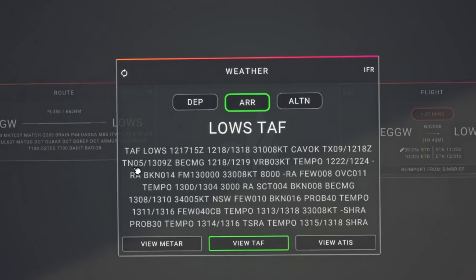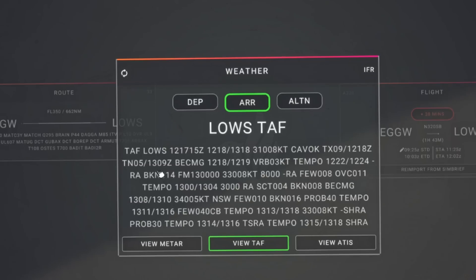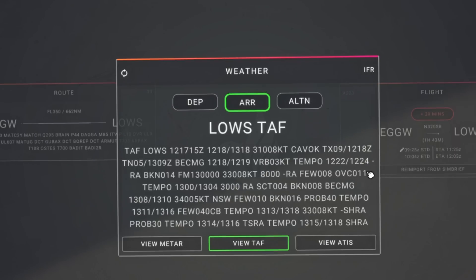TN05 is the minimum temperature of 5 degrees, expected at 0900 on the 13th. Then BECMG between 1800 and 1900 on the 12th: variable winds — VRB at 3 knots. Then a temporary condition lasting less than an hour between 2200 and midnight on the 12th: RA, so rain, and broken clouds at 1400 feet. FM — meaning from — the 13th at midnight: winds at 330 at 8 knots, 8000 metres of visibility, minus RA meaning light rain, few clouds at 800 feet, overcast at 1100 feet — different layers of cloud.